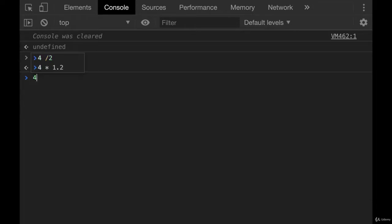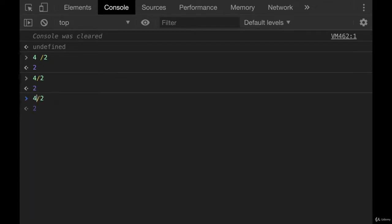Spacing, as you probably already noticed, it doesn't really matter here. I can do 4 divided by 2 like this. I can add space there.